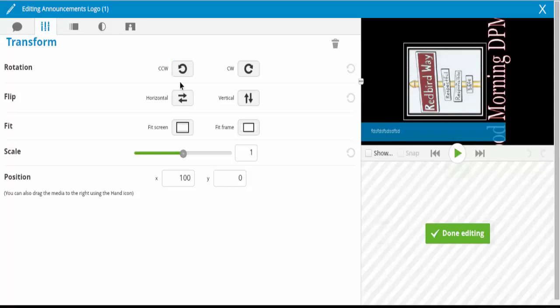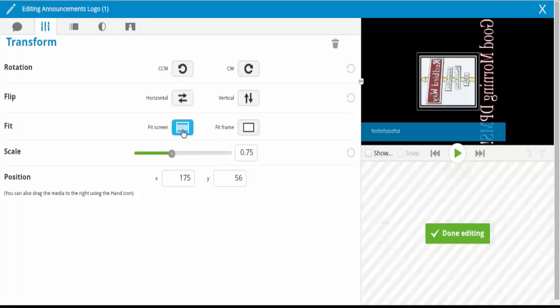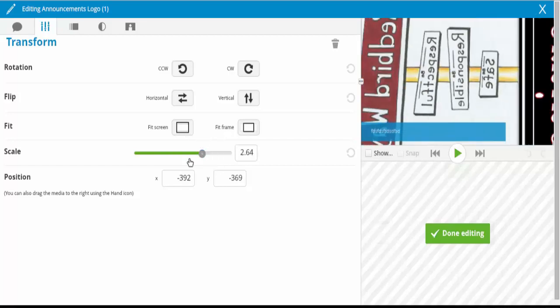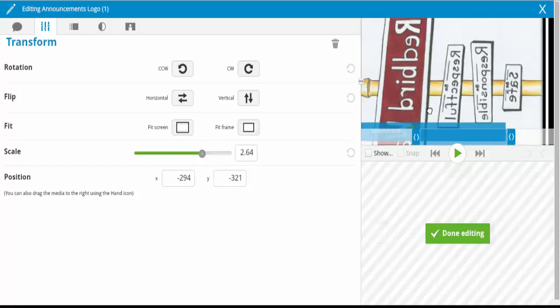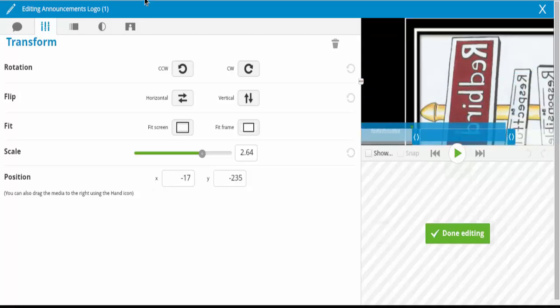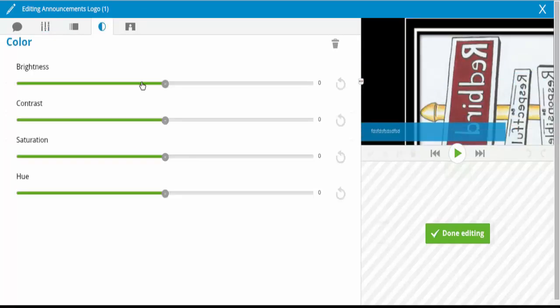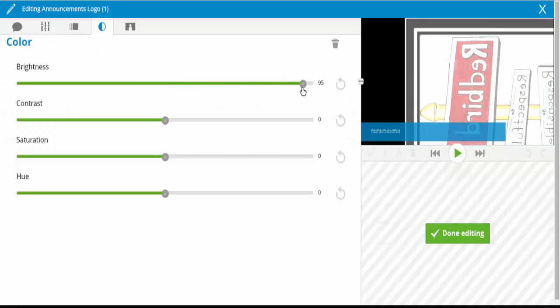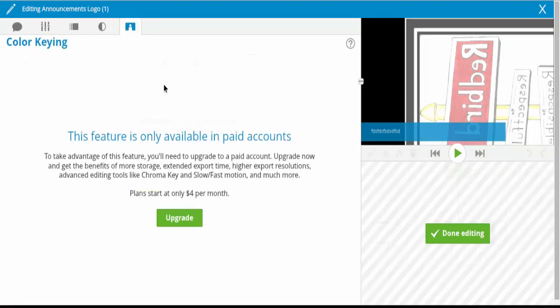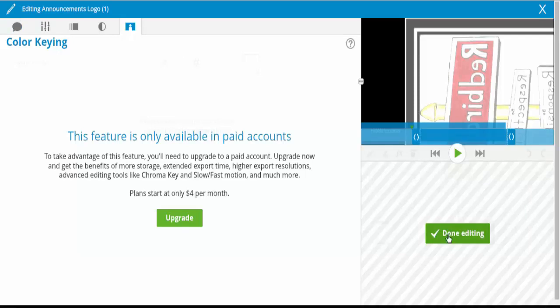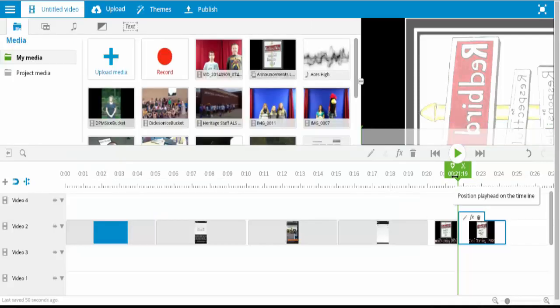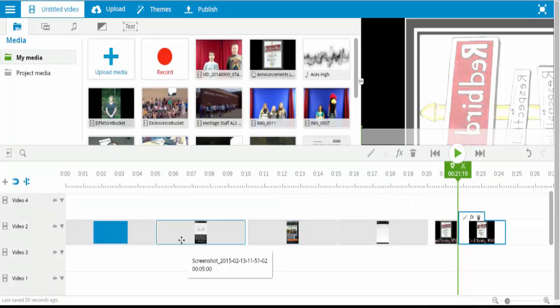You can do some rotating with it. Change the size. You can change the position of it and then you can play with the colors a little bit. So there are several different options there. And once again, here's a feature that's only available in paid accounts. This is actually for green screening right here. So that's pretty cool feature, but that's only in paid accounts.